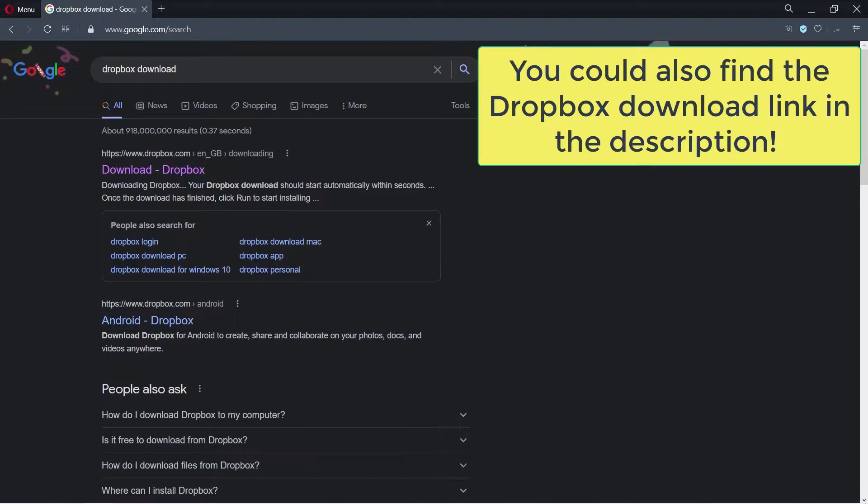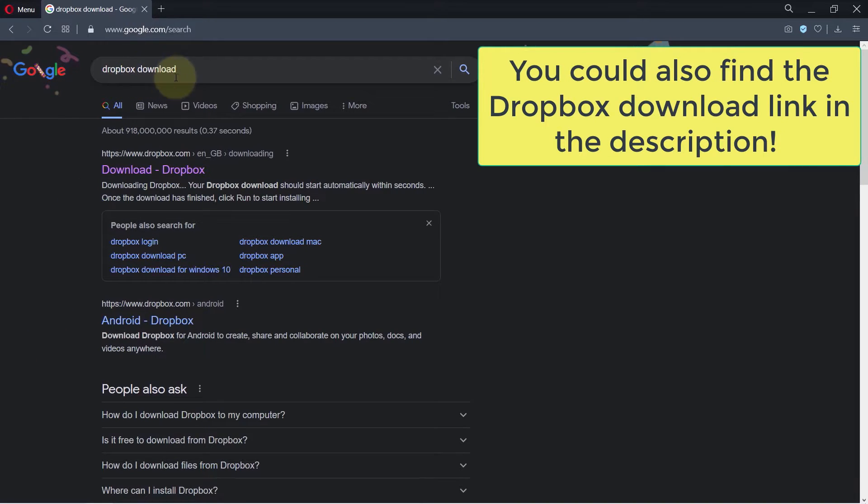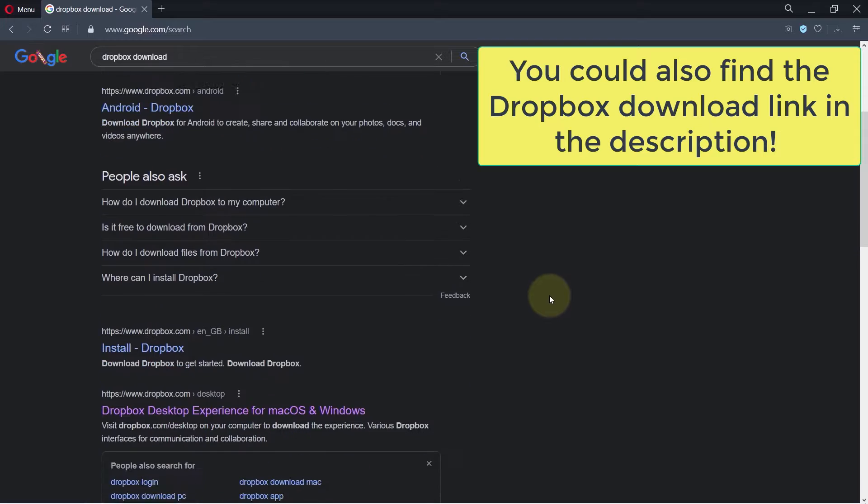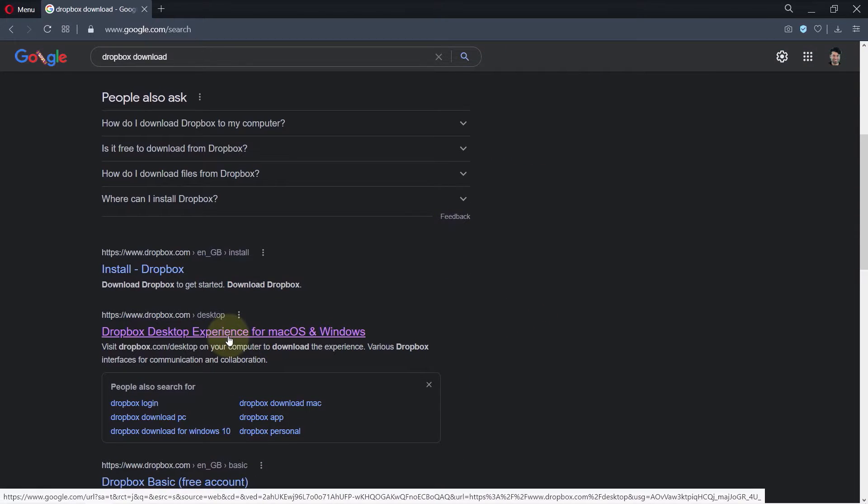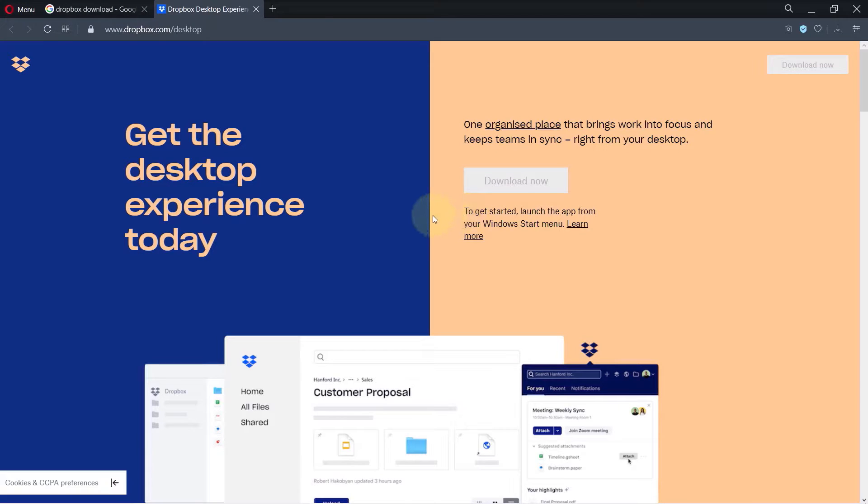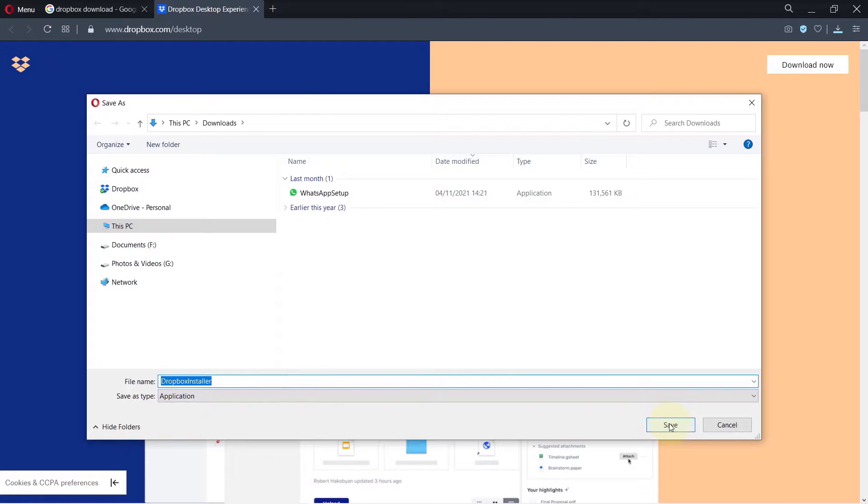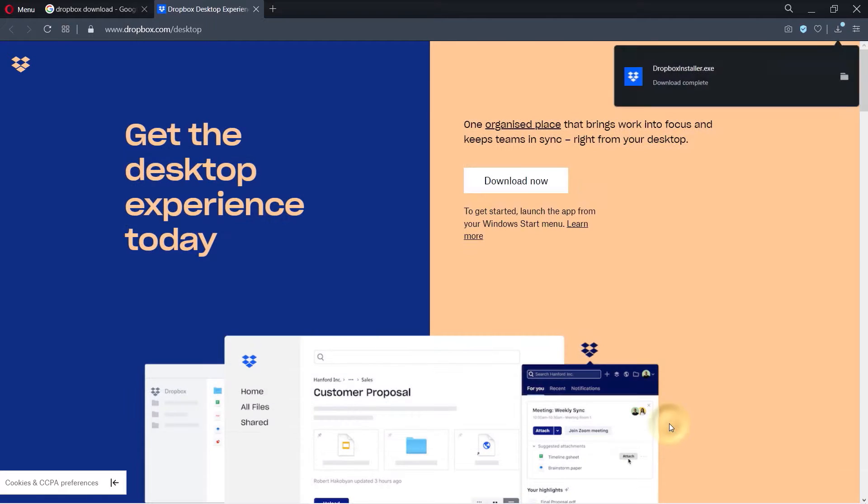Now if you go to your computer and then go to Google and search for Dropbox download, you should find a link to download Dropbox onto your computer. Open the link and then click on download now.